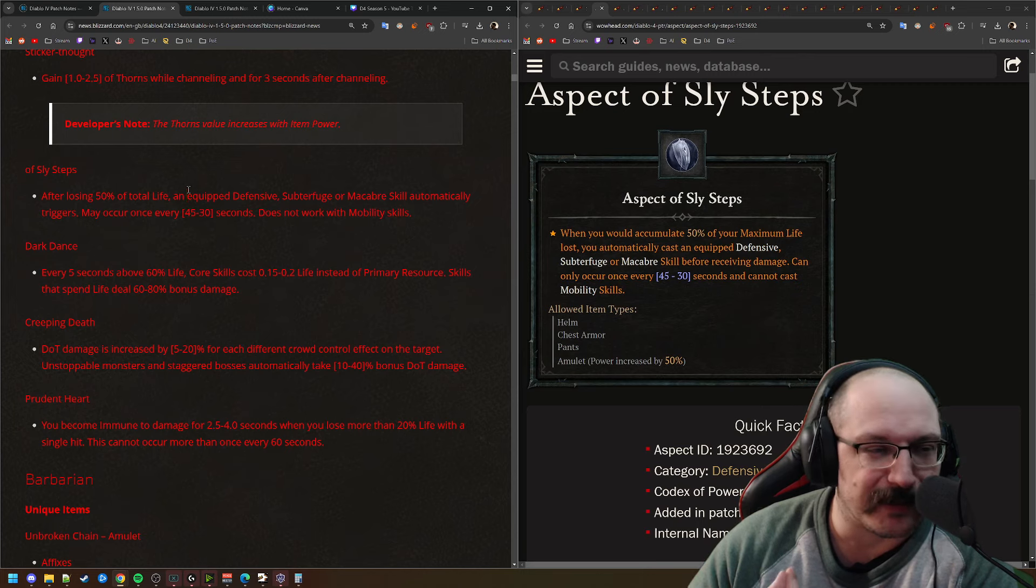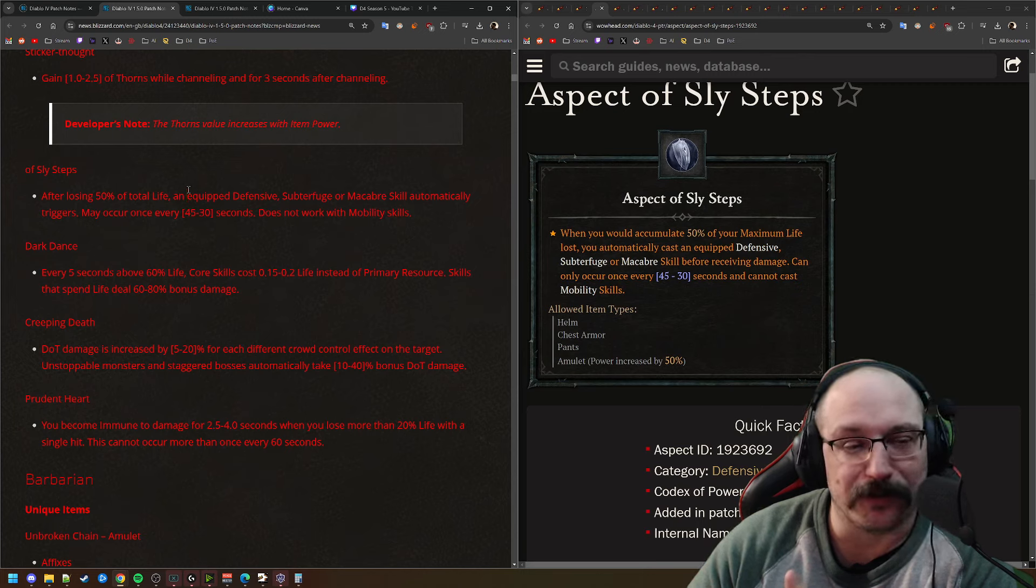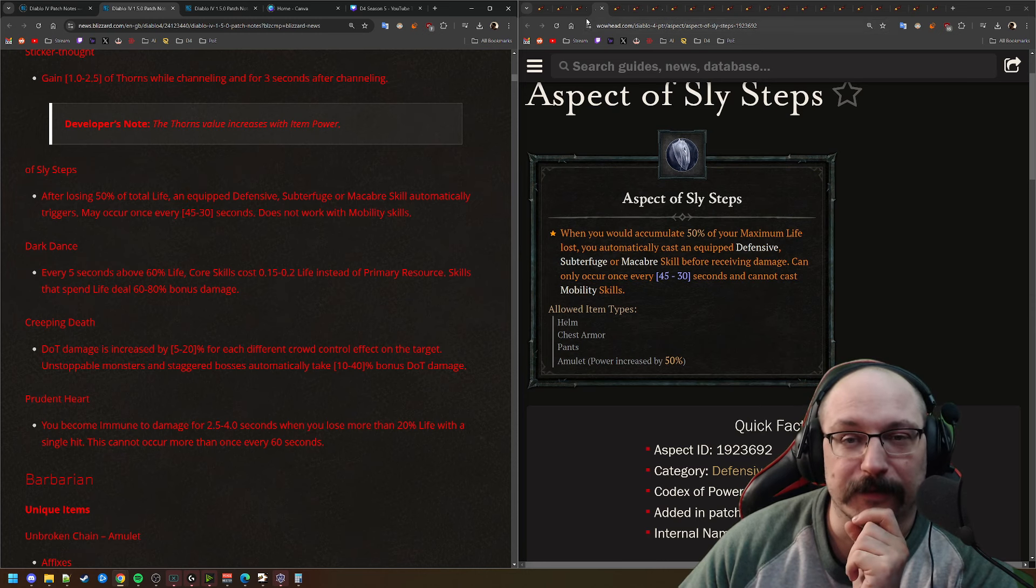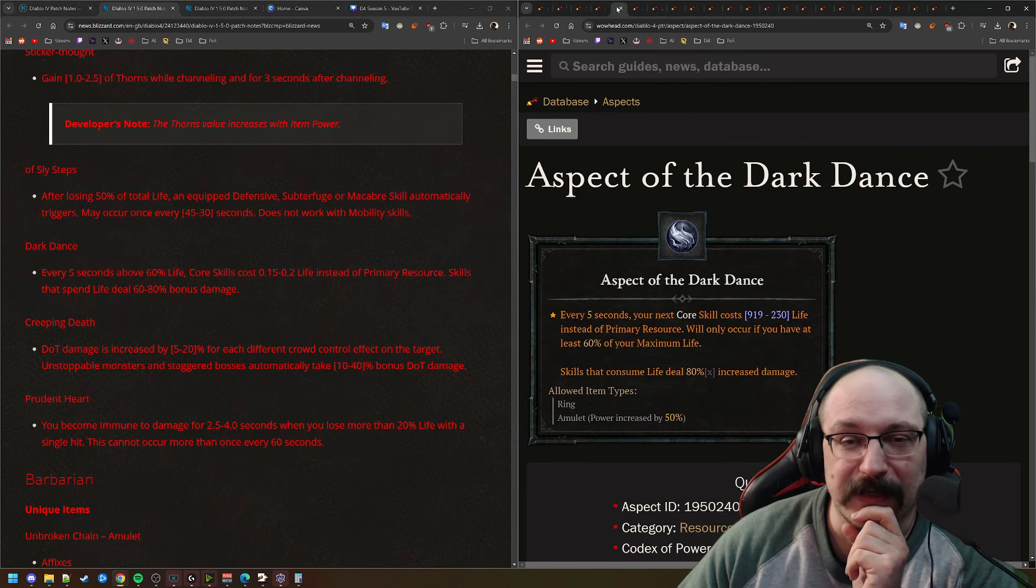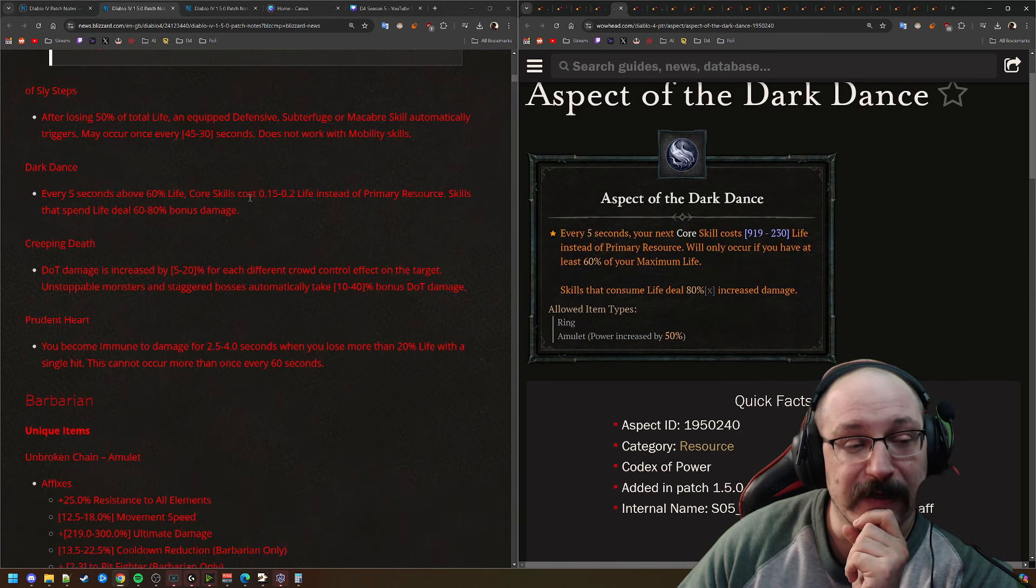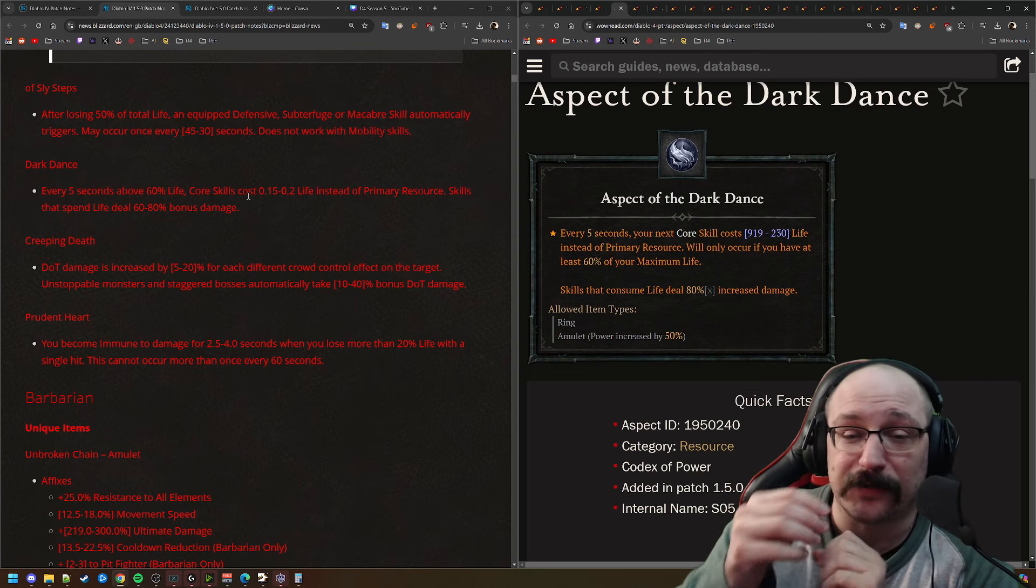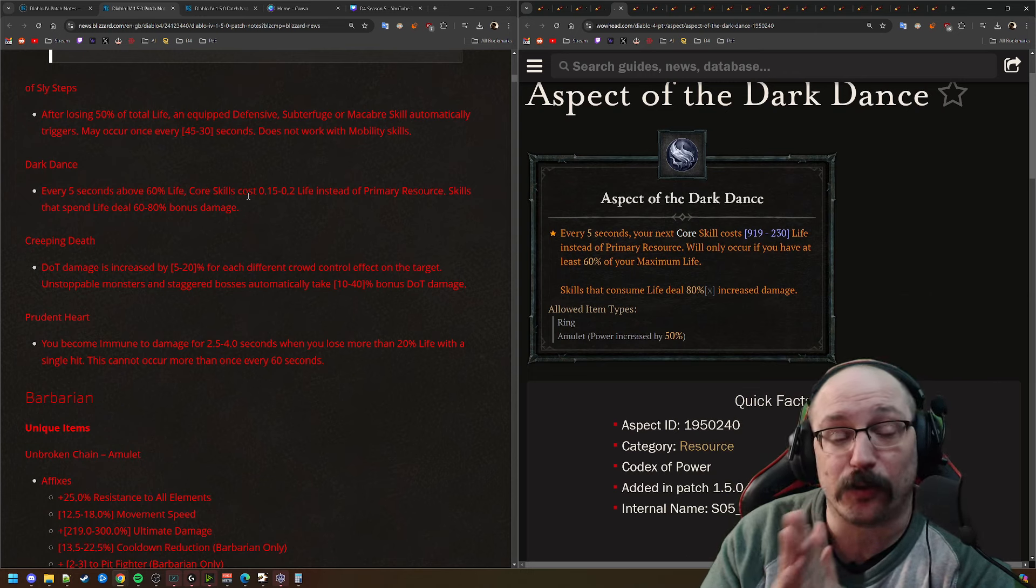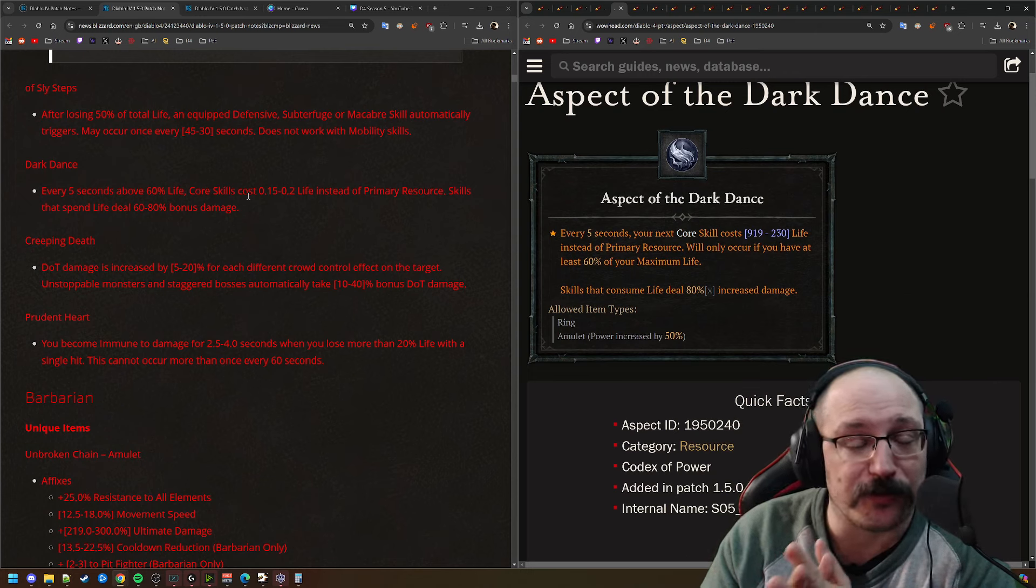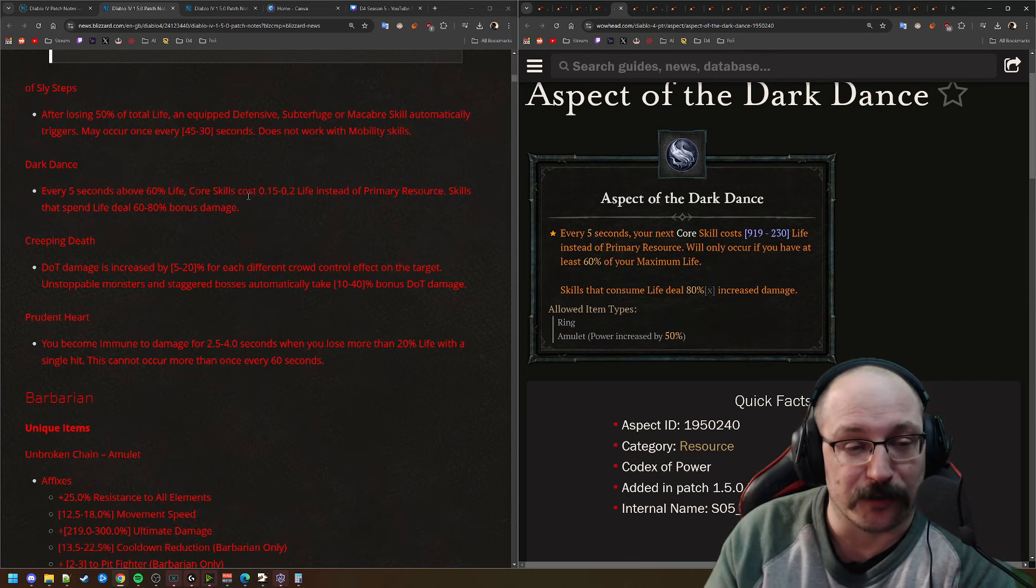I really don't like when there are multiple conditionals on here, so you have to lose a whole bunch of your life, and then on top of that, you also have to have the cooldown up. I don't really like that. I don't really see that this one's going to get used all that much. I think this is kind of a waste right now.